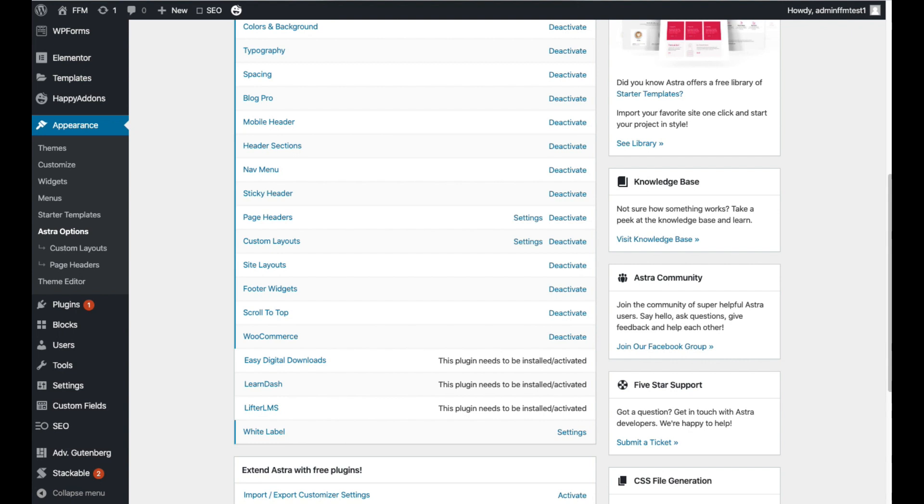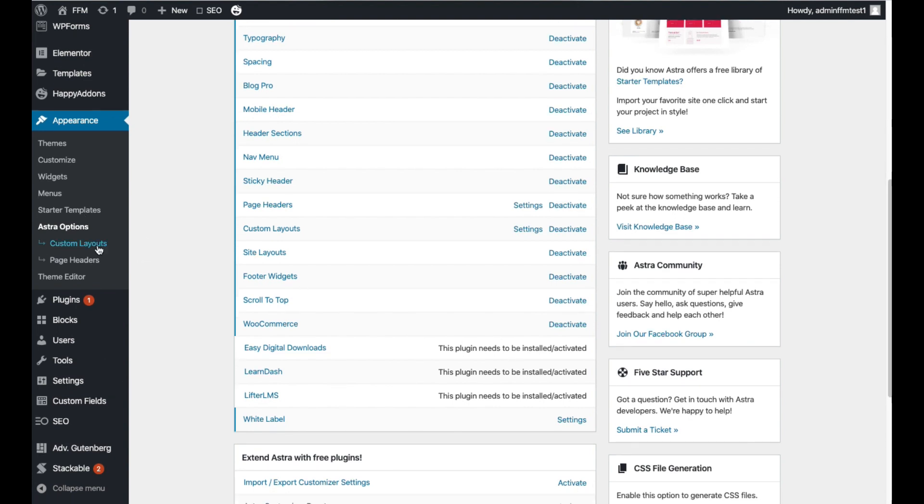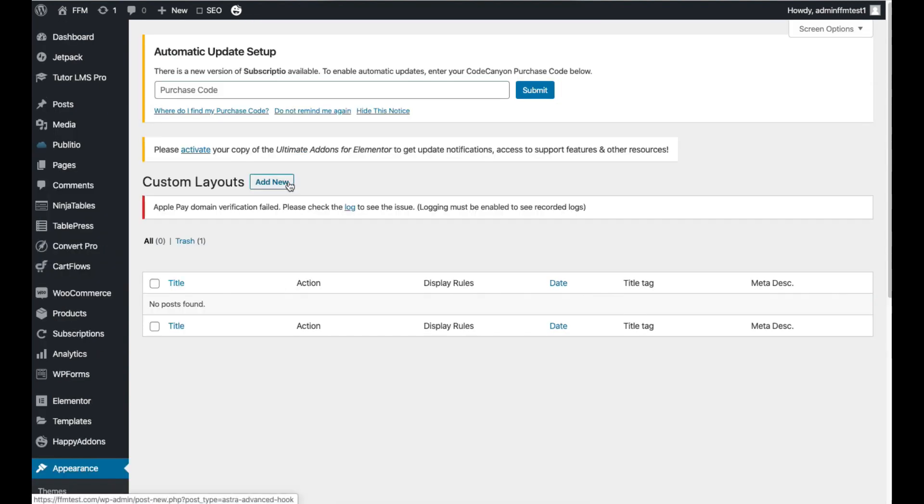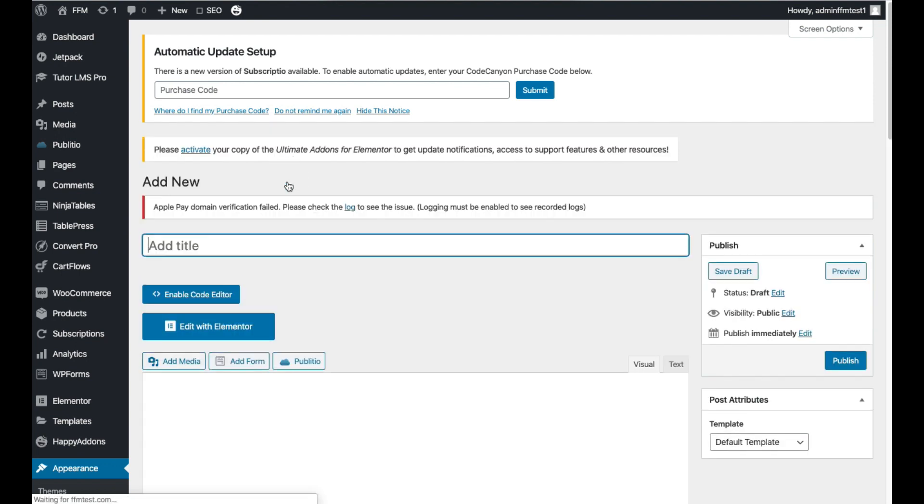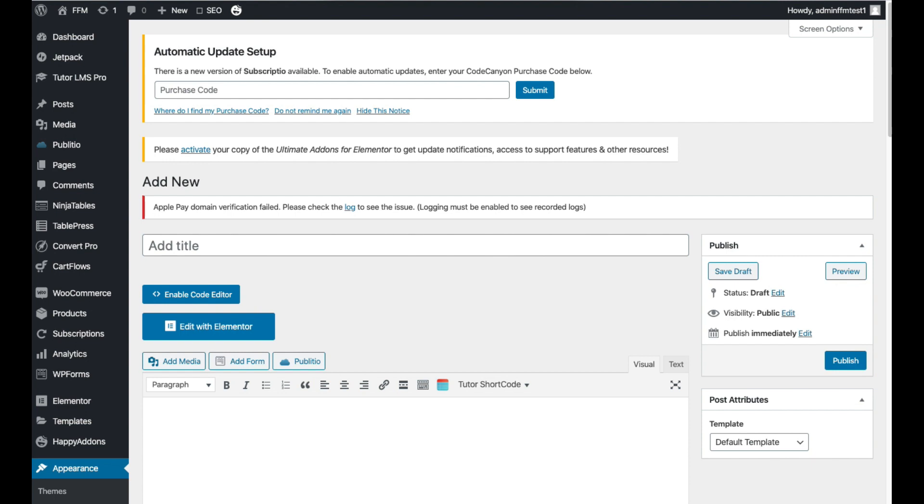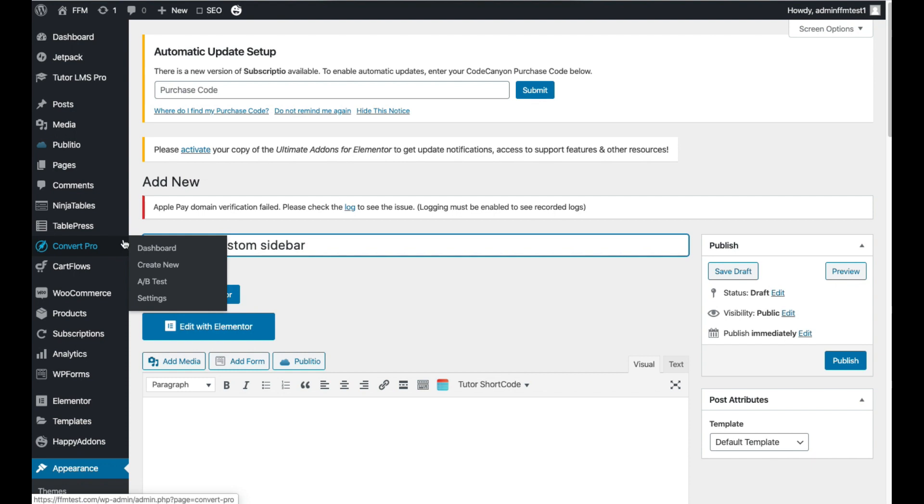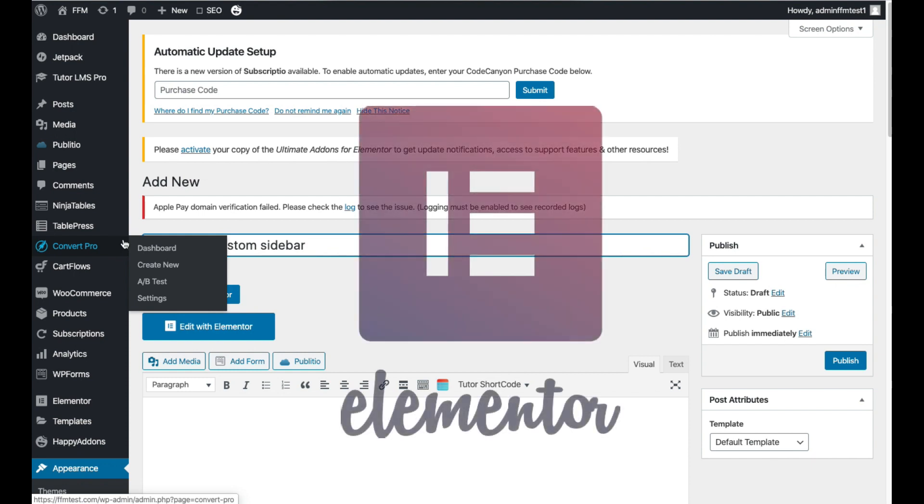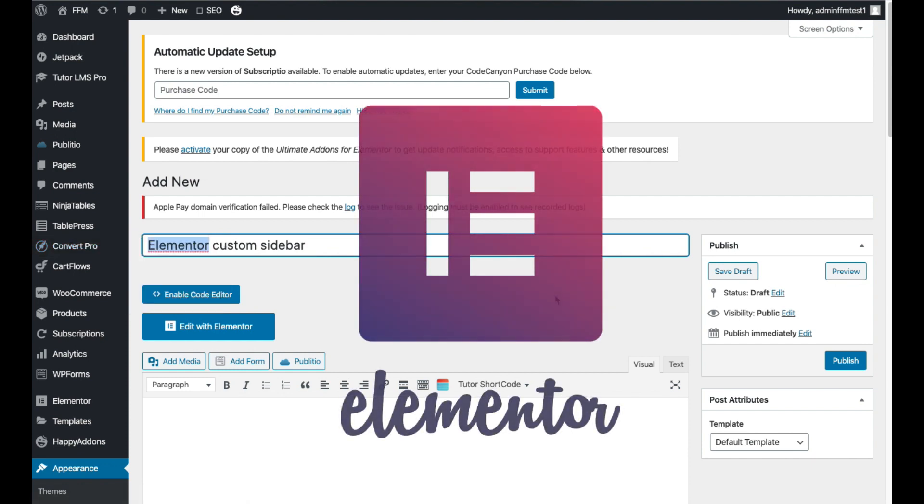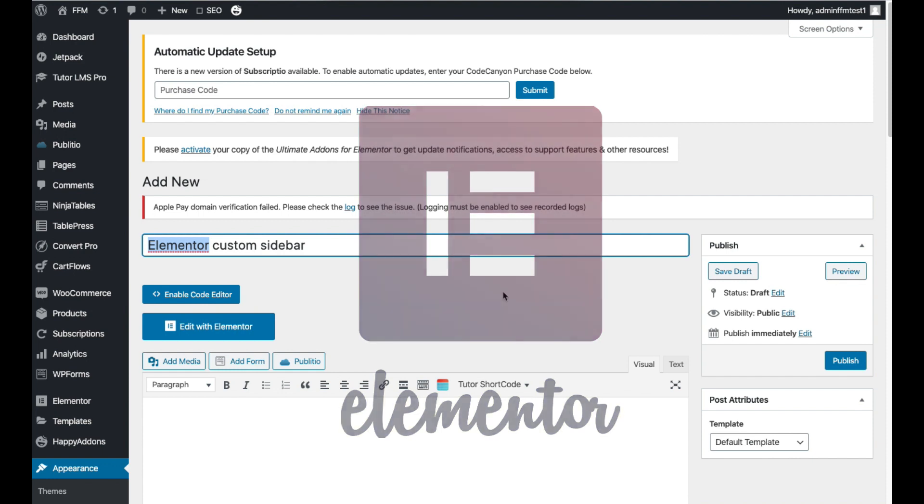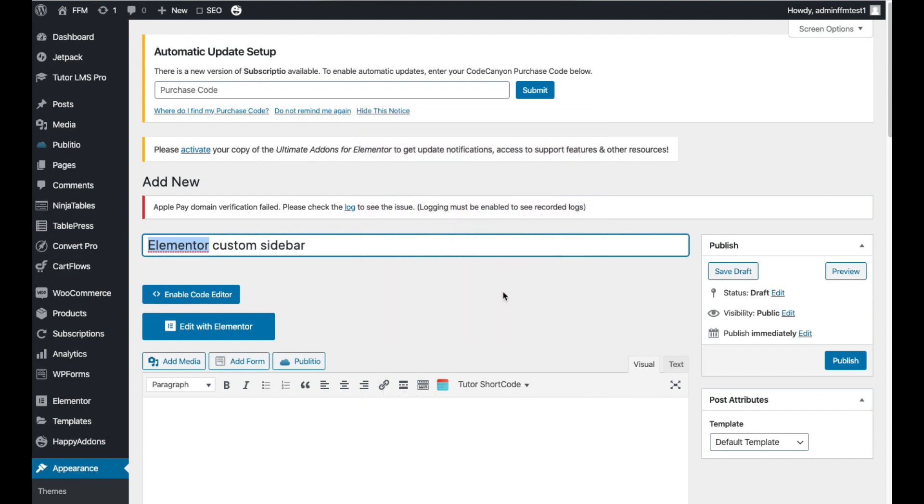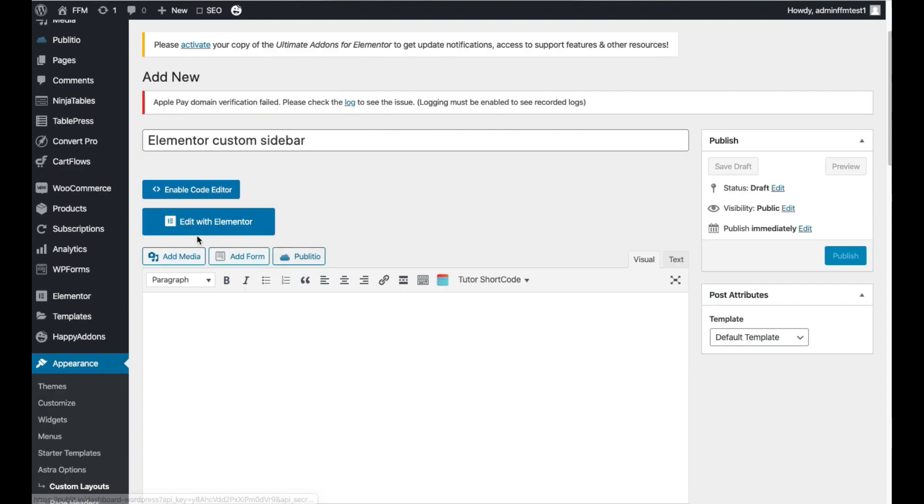So once enabled, click on Custom Layouts under Astra Options, click Add New under Custom Layouts. I'll call this one Elementor Custom Sidebar. The reason I'm calling it Elementor Custom Sidebar is because I'm going to use the Elementor page builder to create the list of blog posts. So from here we just click Edit with Elementor.